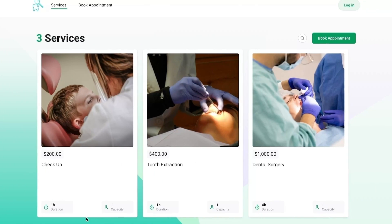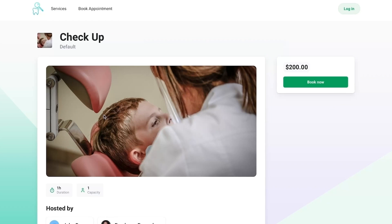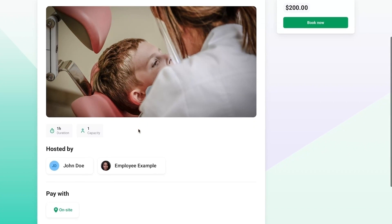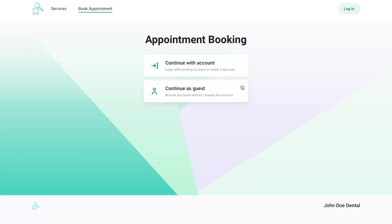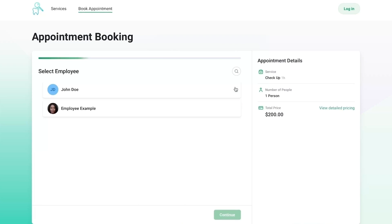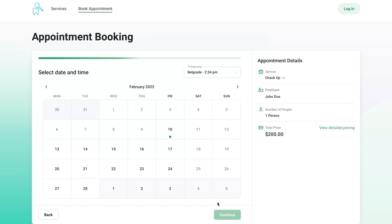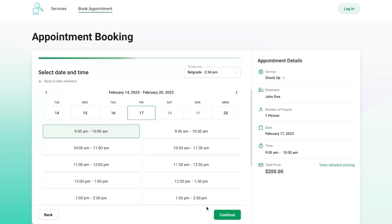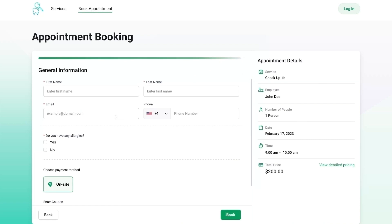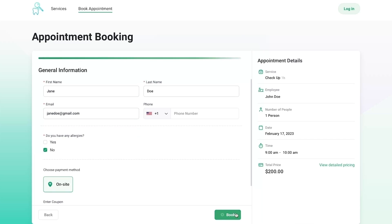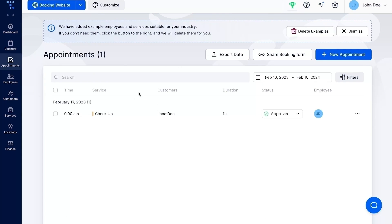Now that we have successfully customized our booking page, let's see what the booking process will look like for our customers based on the changes we have made. Here I am on step one, choosing the services. Booking as a guest. Step two, choosing the time. And the final step, entering the information. The customer has successfully booked an appointment, which we can see here under the appointments tab.